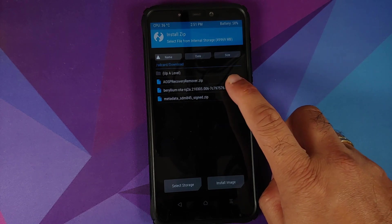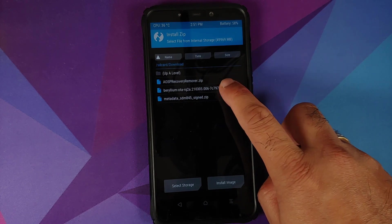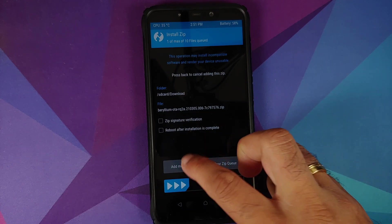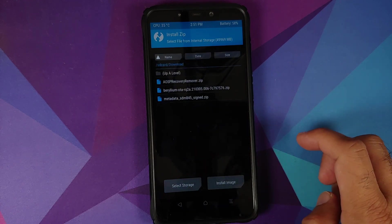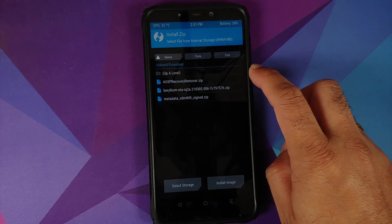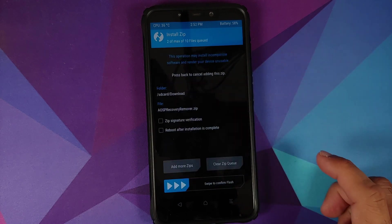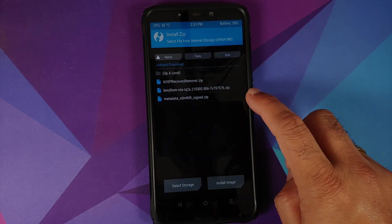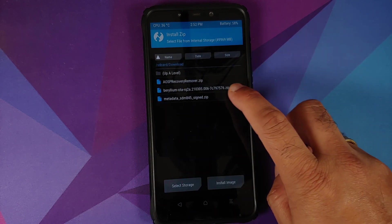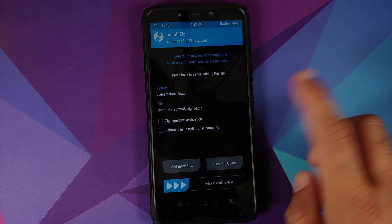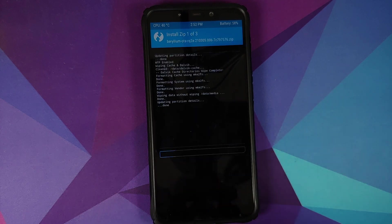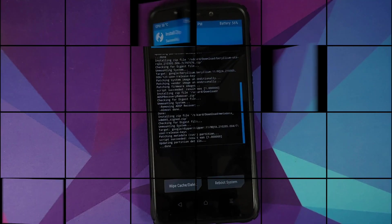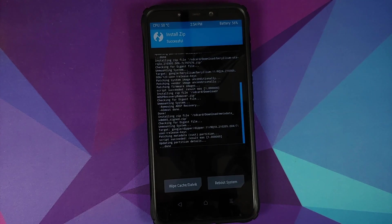In my case they are in the download folder. First file we need to select is the Beryllium OTA, and this is the file for the Pixel ROM. Then add more zips and select AOSP recovery remover, add more zips and the metadata file, and then swipe to confirm flash.